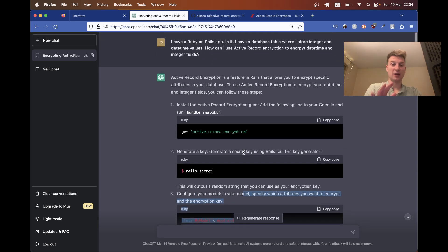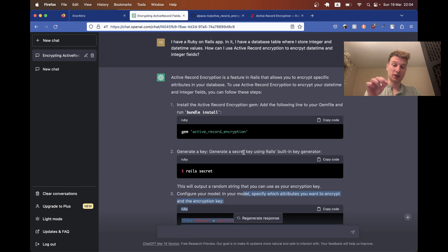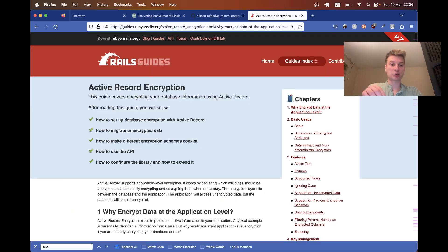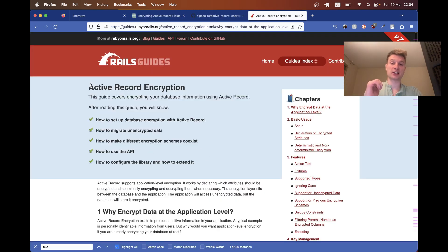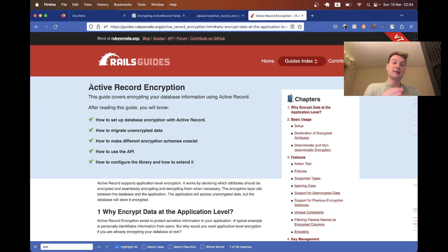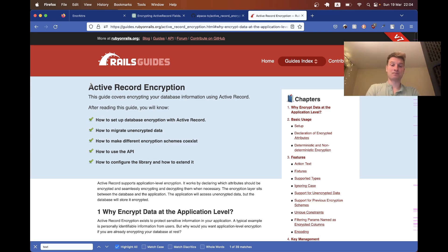The right way to add encryption to a Ruby on Rails 7 application is to use Active Record Encryption, a new feature built into Rails 7. In this episode, we're going to add Active Record Encryption to an existing application and troubleshoot along the way.